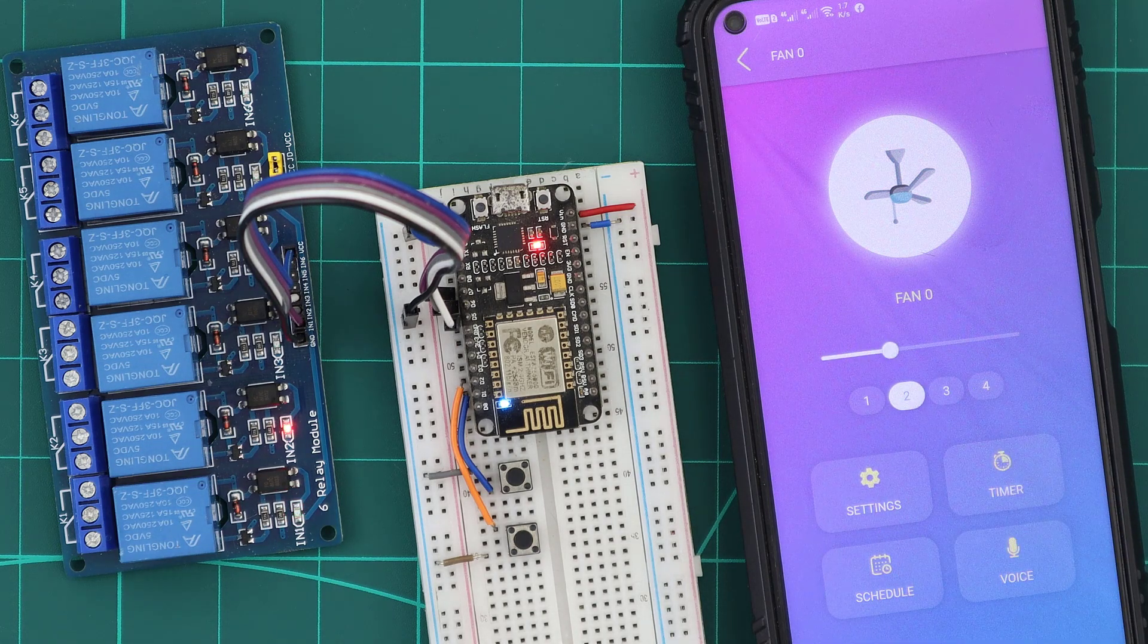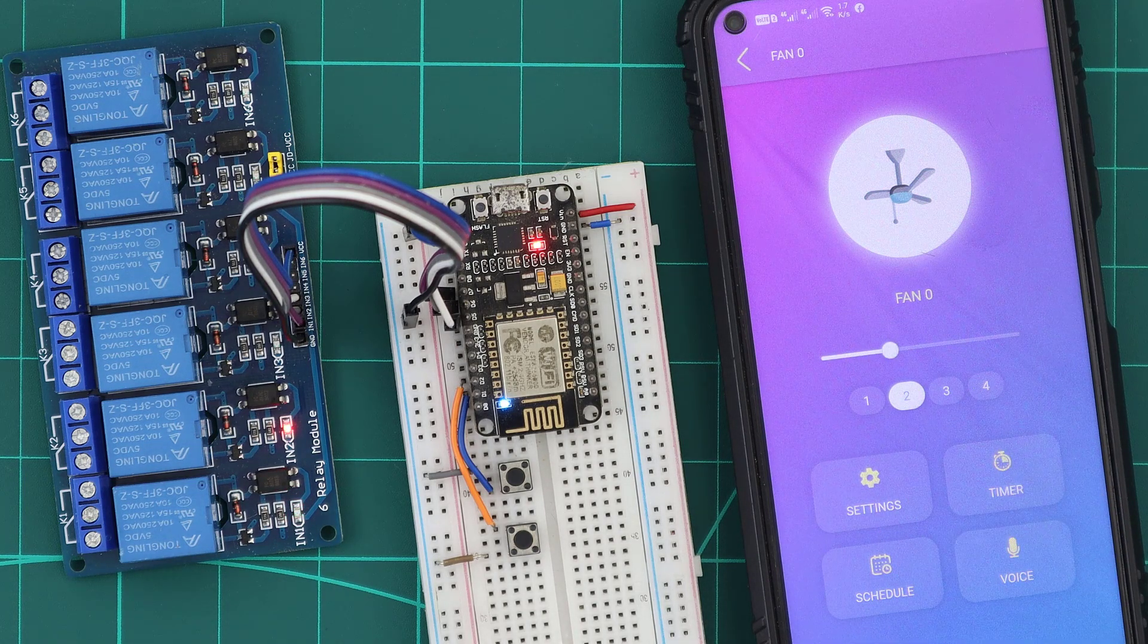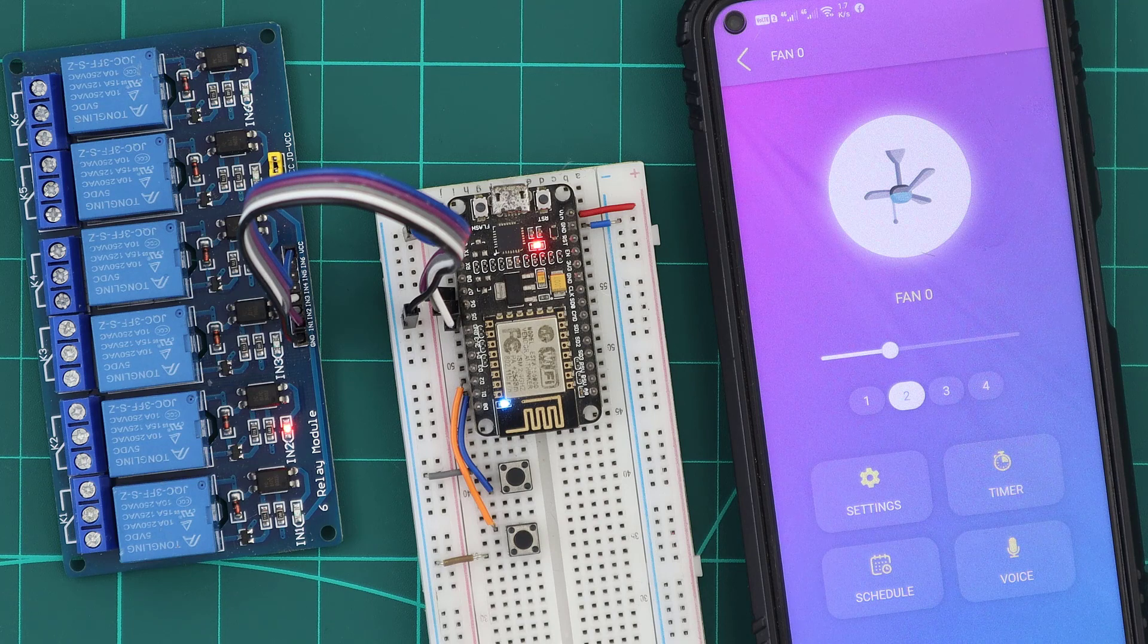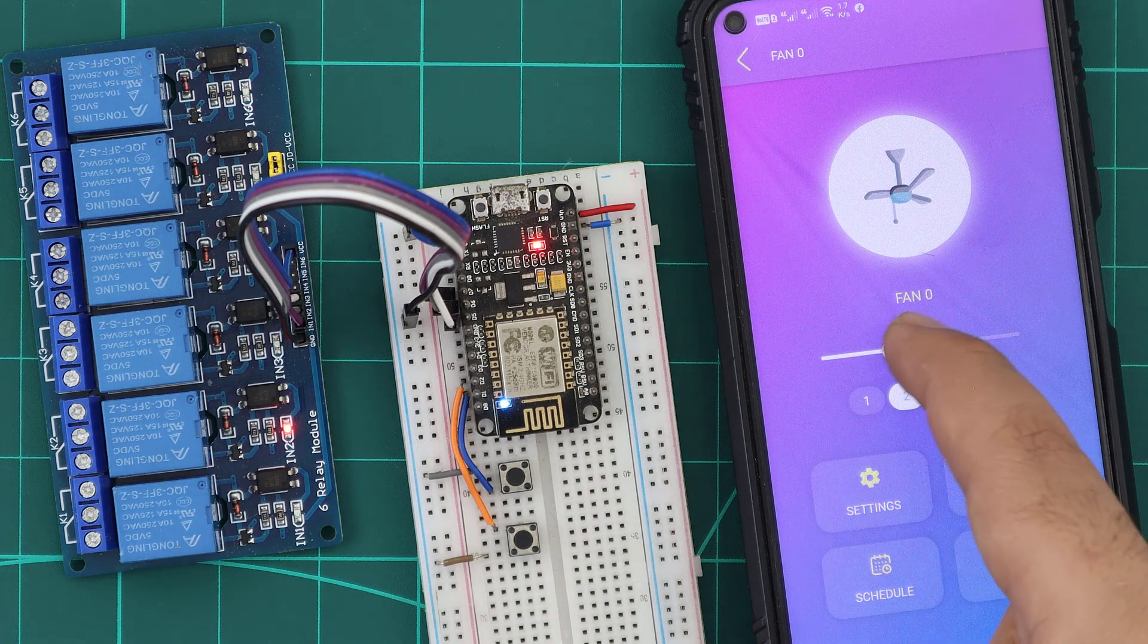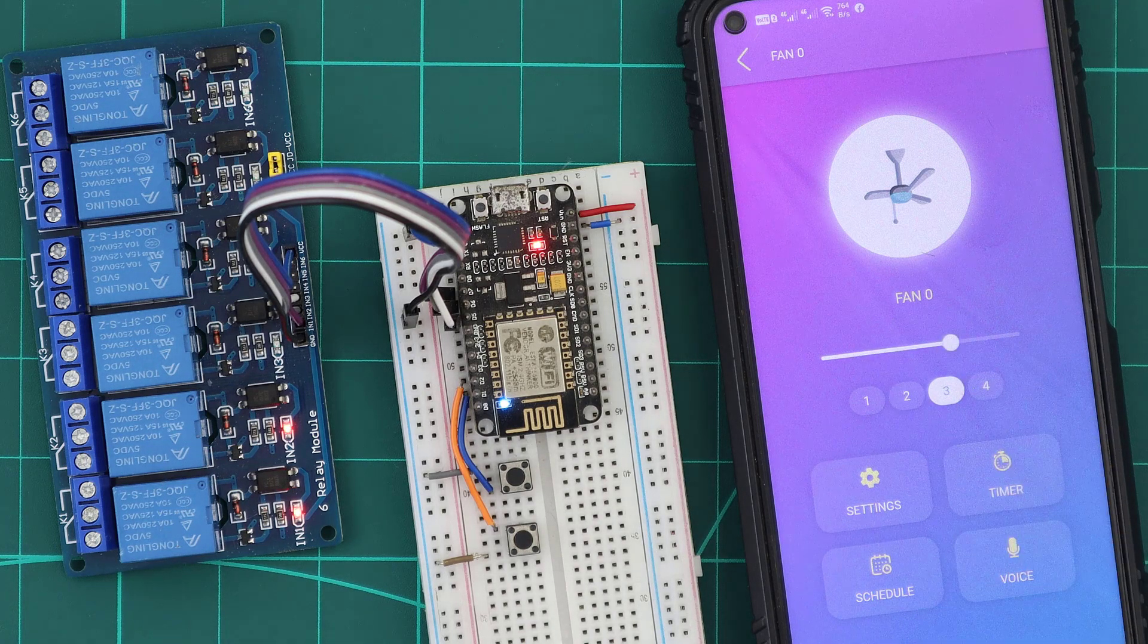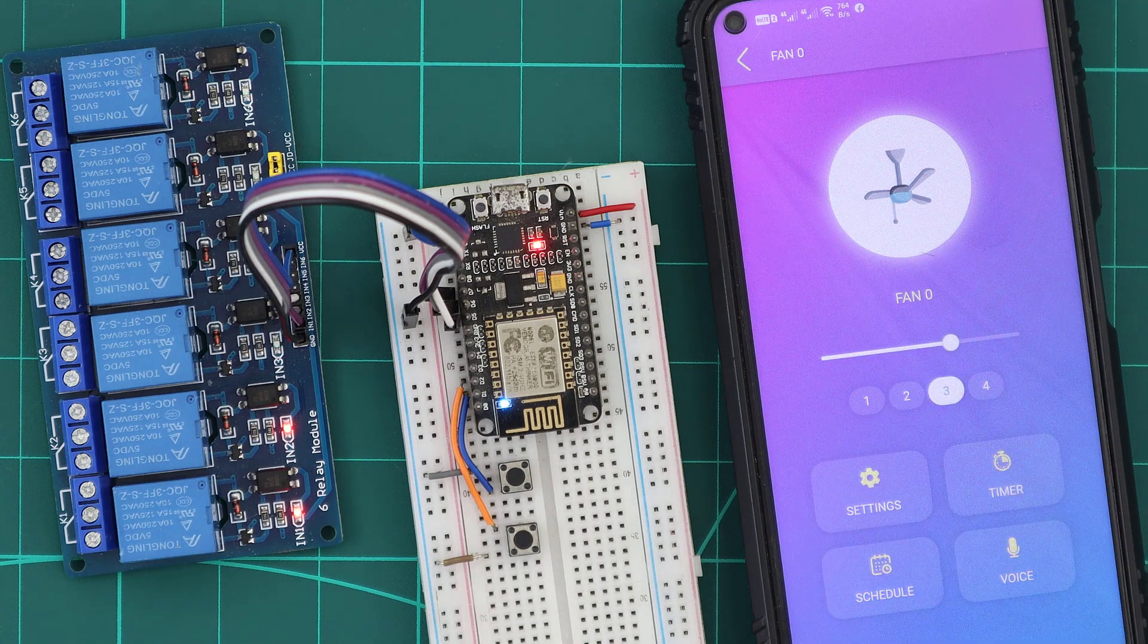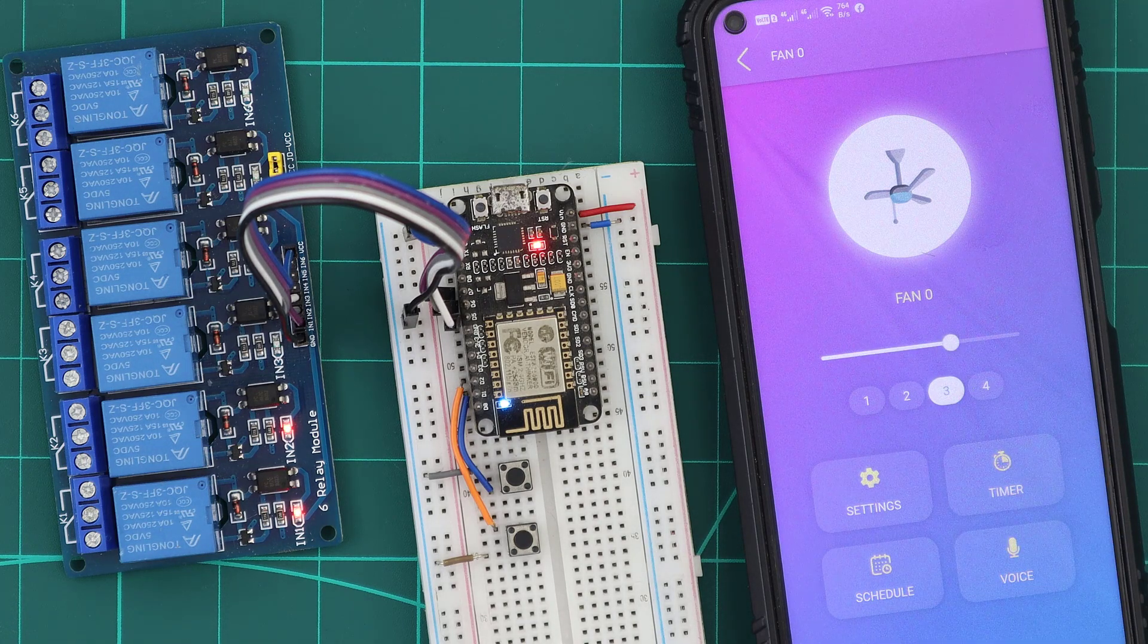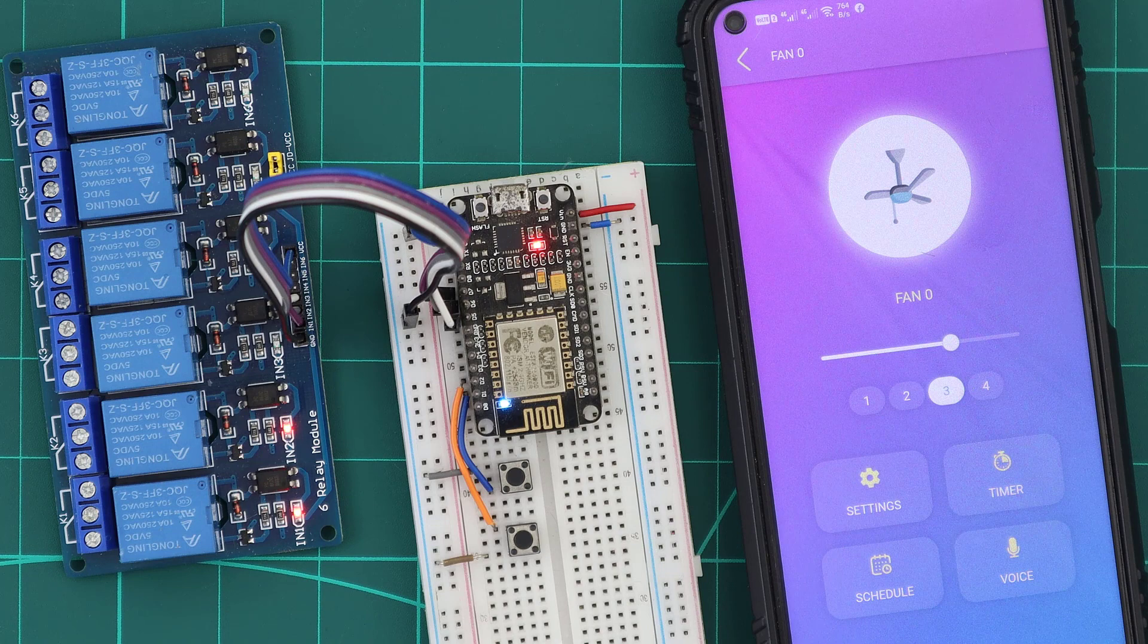With the second speed, the second relay is activated. At the third speed, both of the first and the second relays are on.